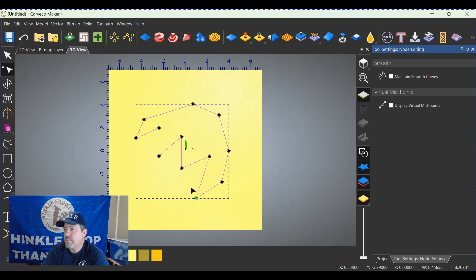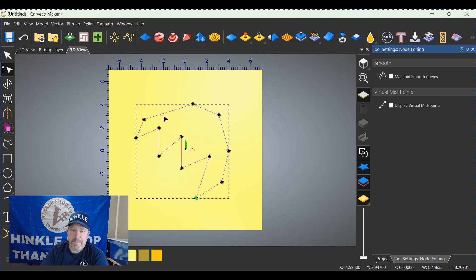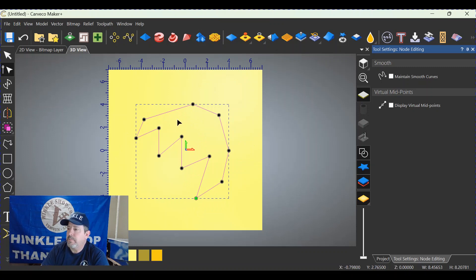Now suppose you want to move it back up here, but you wanted it in a spot that did not have a node to choose from.